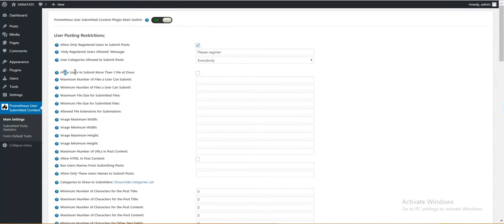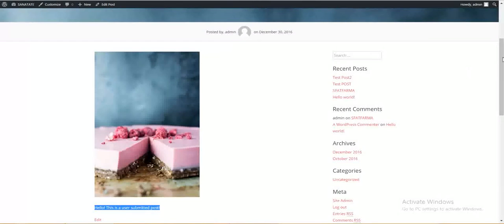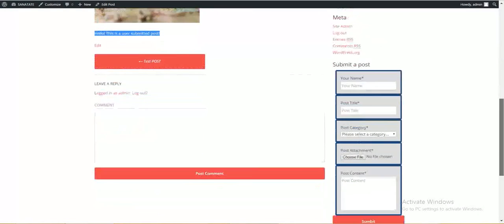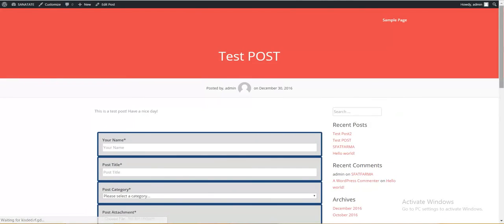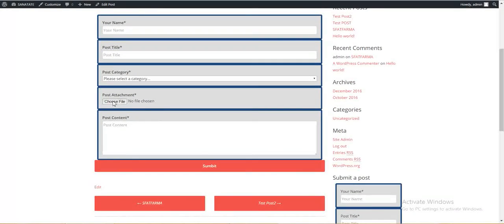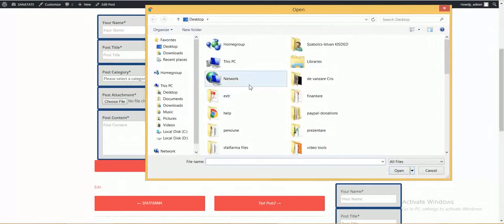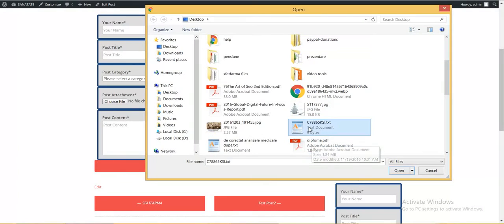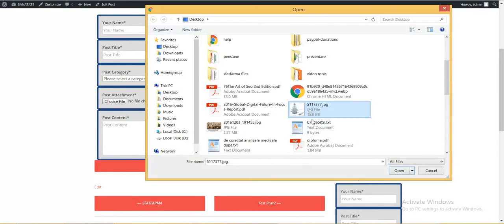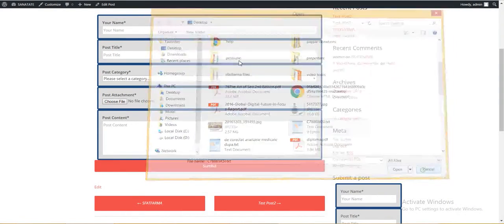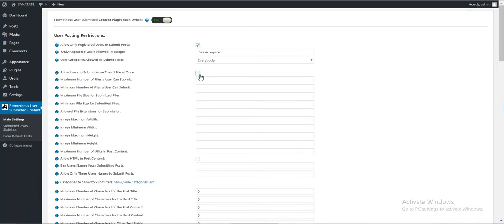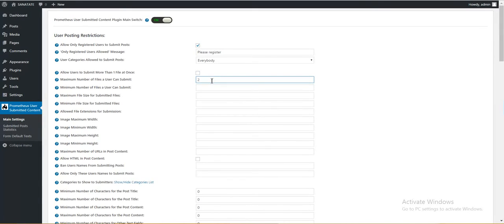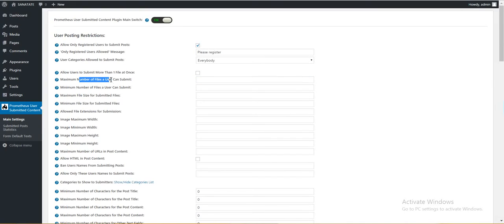Next thing is allow users to submit more than one file at once. If you check this, here in the post attachment, multiple files can be selected. Right now it is not possible. But if you check this, it will be. Maximum number of files a user can submit. Here you can enter a numeric value to restrict file submission. Minimum number of files a user can submit.